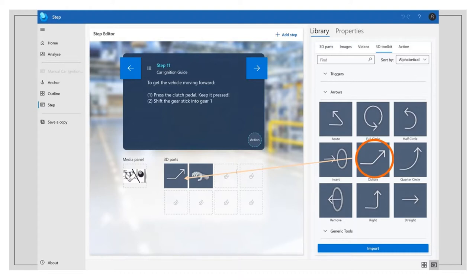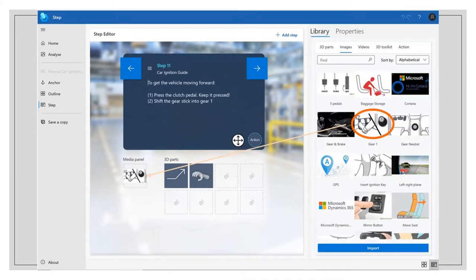Holographic 3D content can be included in the guide by dragging it from the library of predefined 3D objects provided by Dynamics 365 Guides. Furthermore, media content such as images and videos can be imported and included in the media panel of the guide.